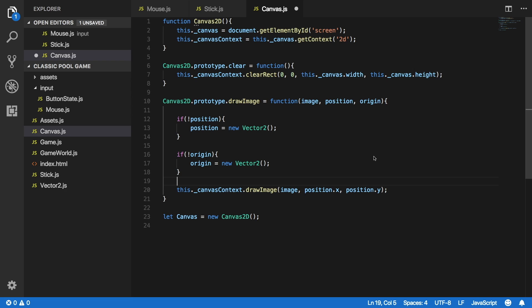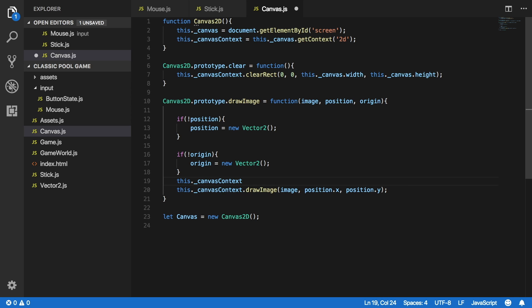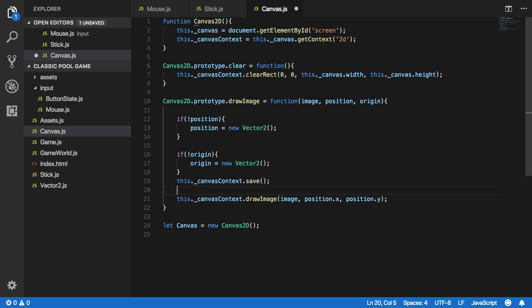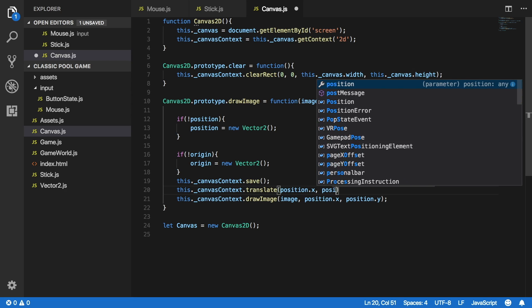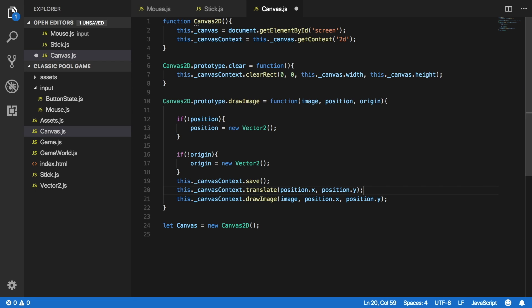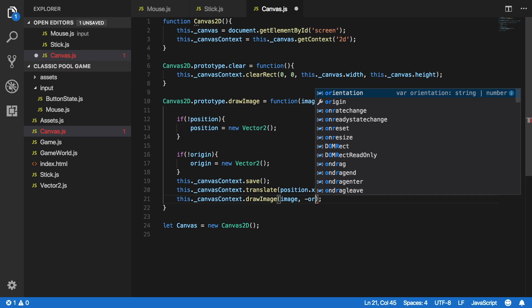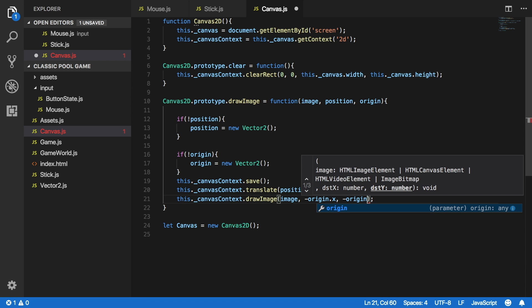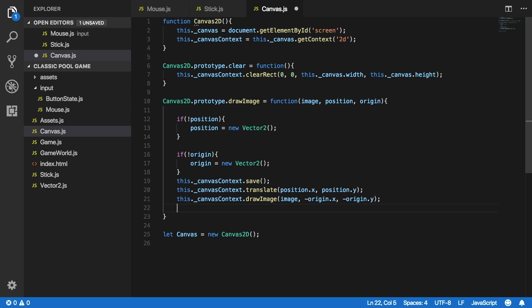Now we can use the canvas context save method in order to save the current state of the context, then we can make changes in it and then restore it to the same state. So this.canvasContext.save(), and now we can translate the context to a different position: this.canvasContext.translate(position.x, position.y). In the drawImage method of the canvas context we don't need to send the position anymore — instead we send the origin, meaning where we want to draw our top left corner: minus origin.x and minus origin.y, relative to the current position.